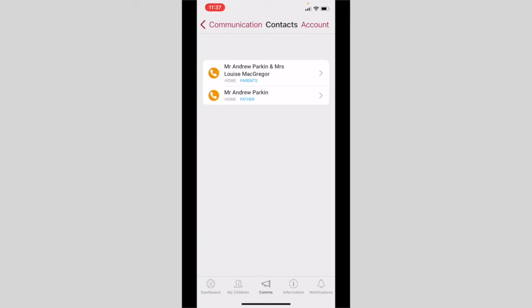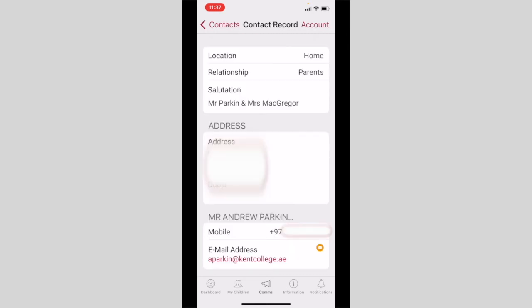This will show your phone numbers and address. Please do check this tab because if any details are incorrect, you must update them to ensure we can contact you as and when needed.